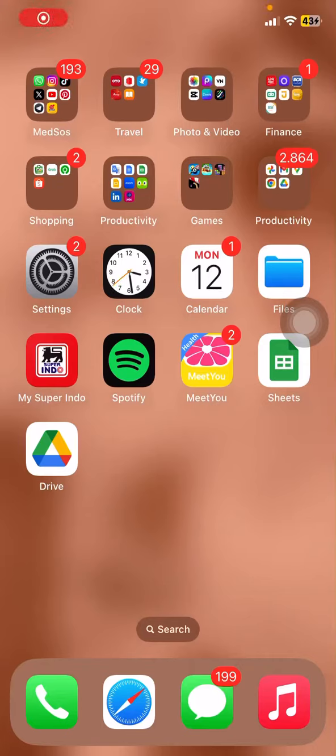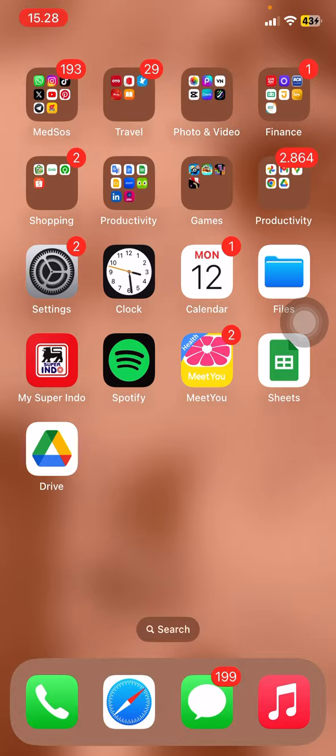Hello people, welcome back to this channel. Through this video I would like to show you how to change the background in the Zoom application on iOS or iPhone. The first thing you have to do is open the Zoom application.